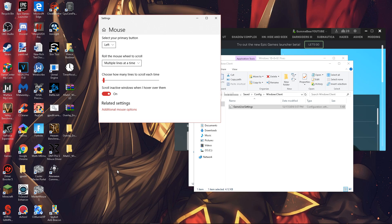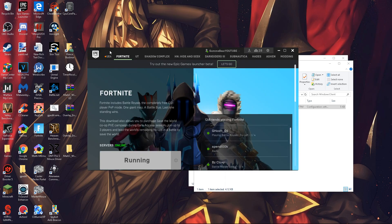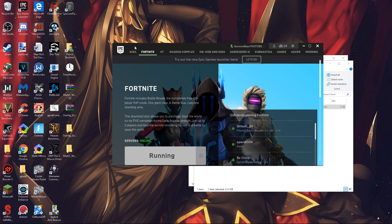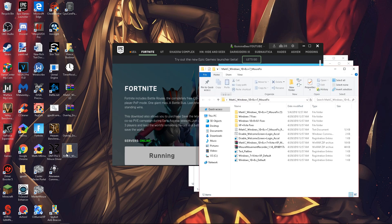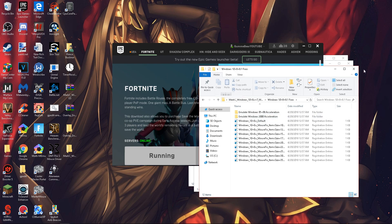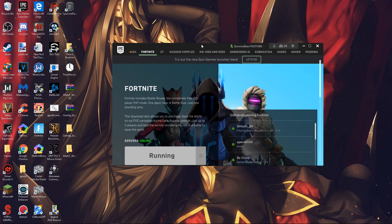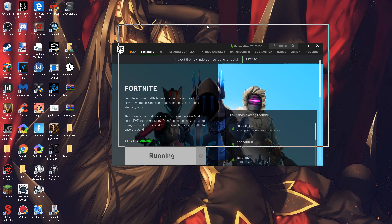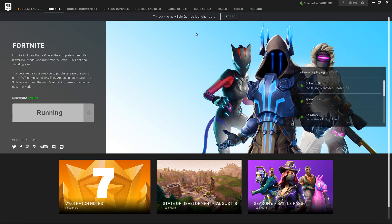Once your computer restarts and fully loads, the mouse acceleration fix will take effect and you'll notice a big difference — your mouse will no longer randomly speed up or slow down, it'll be accurate 100% of the time. That's pretty much it for the video. If you have any questions, ask in the comments. If you ever want to revert, just run the default file and restart. I don't see any reason you'd want acceleration back on because it doesn't help at all. See you guys in the next one!